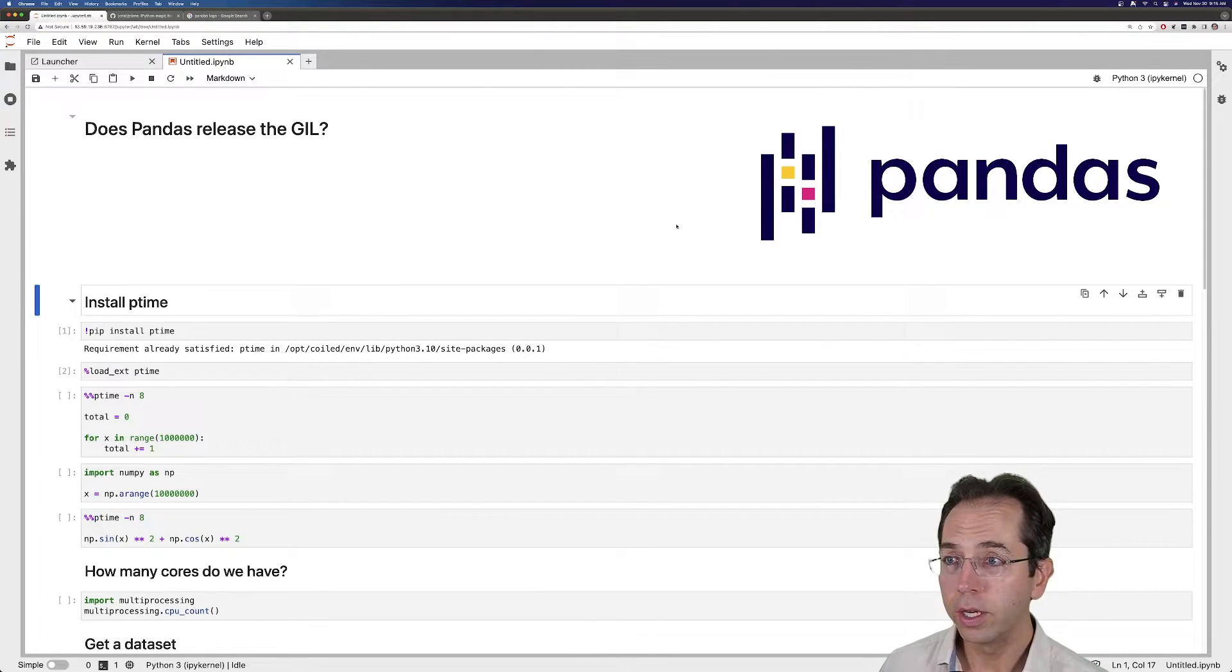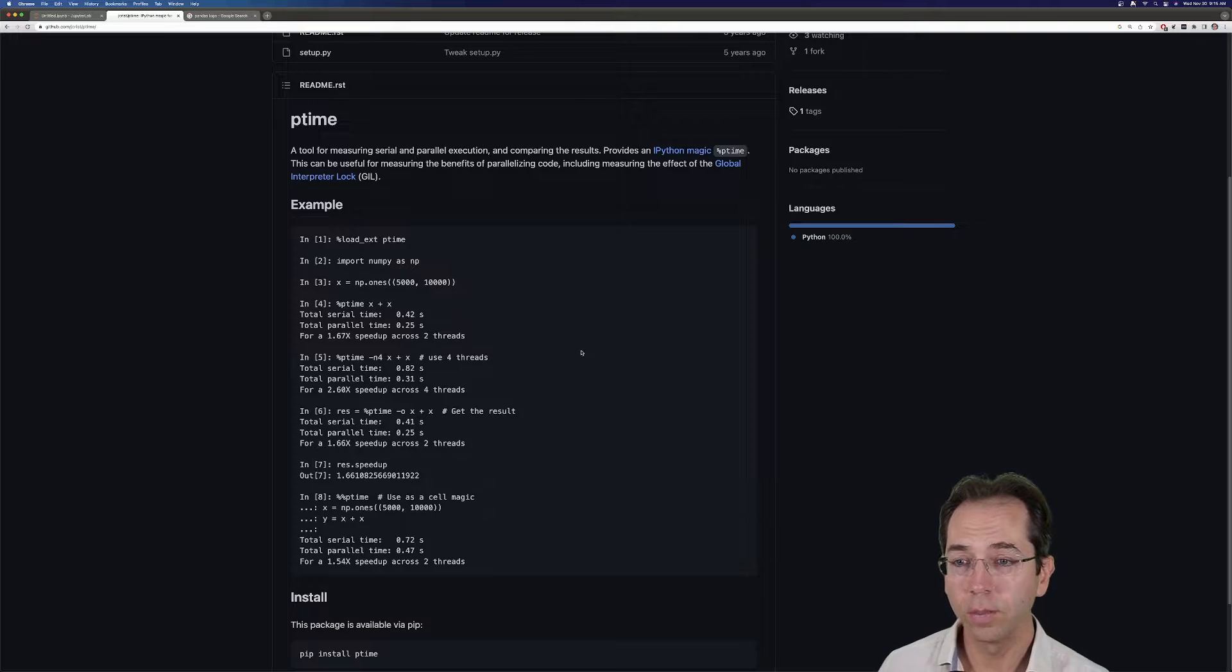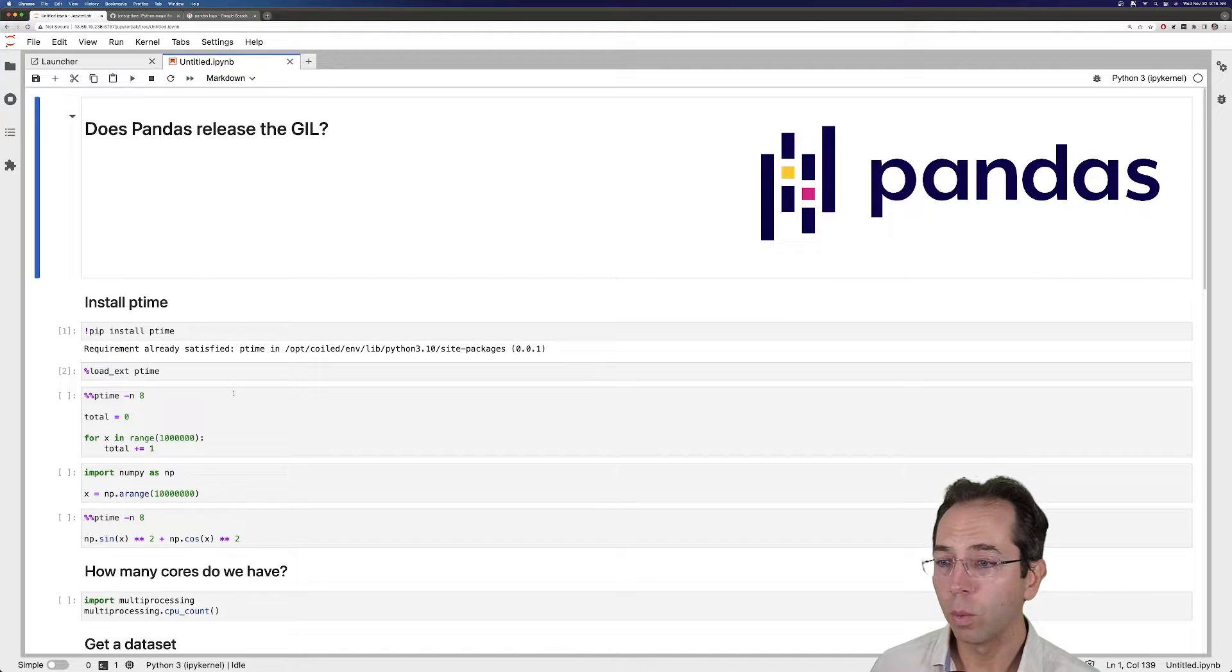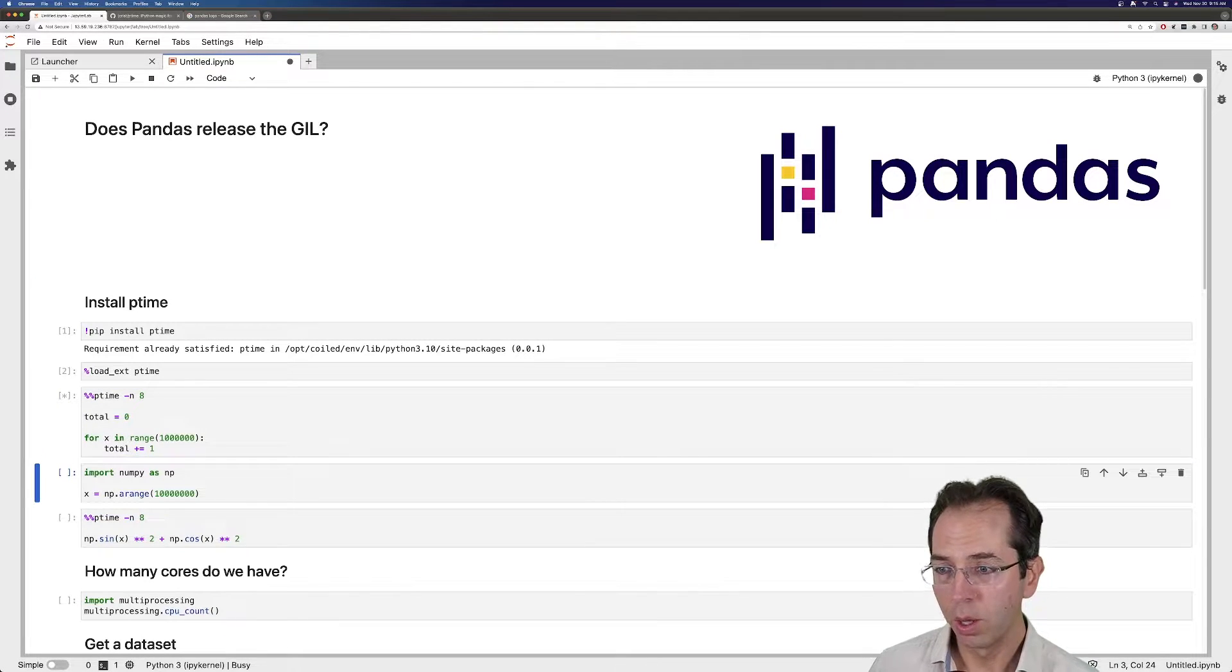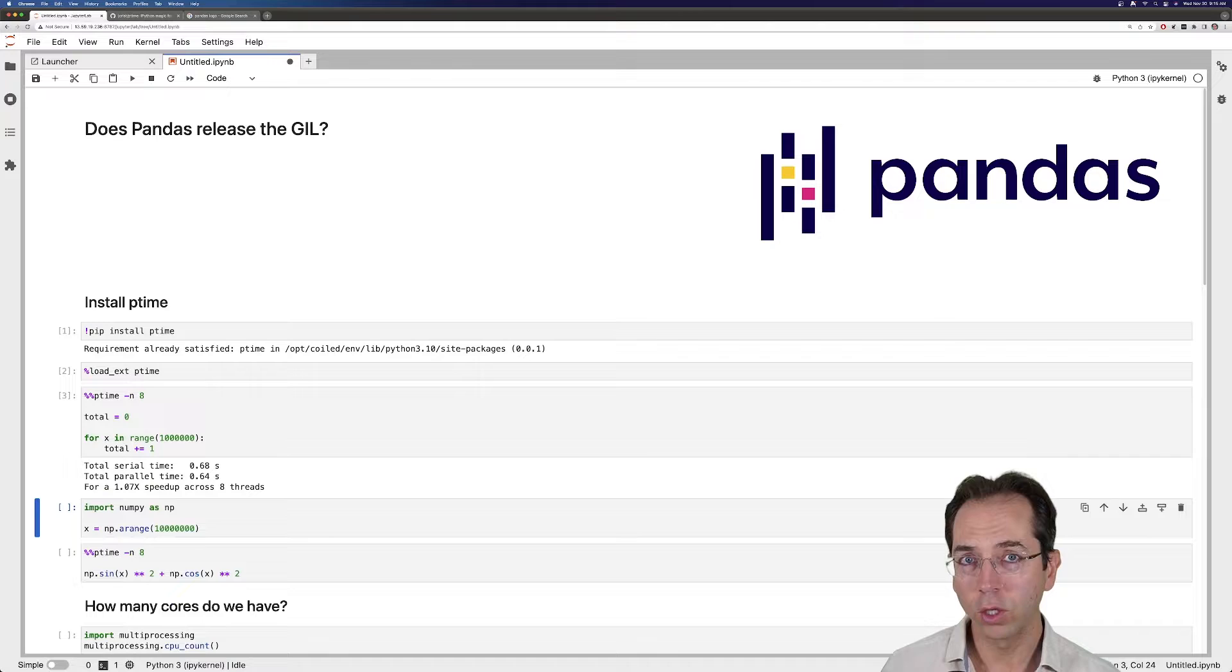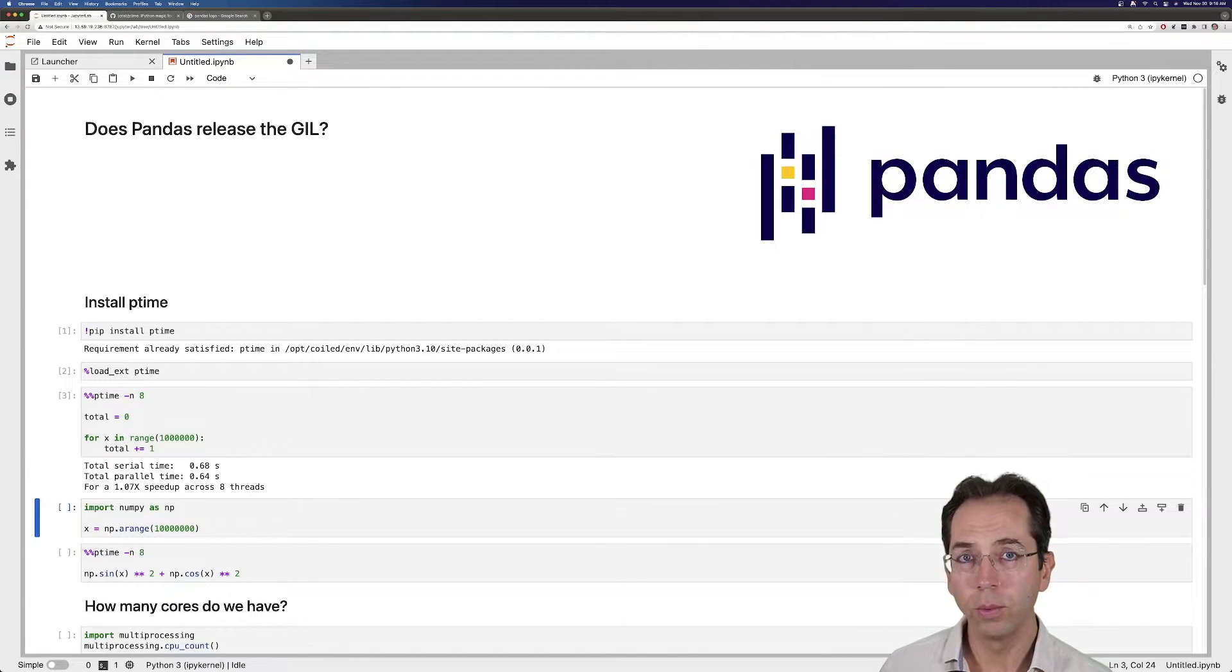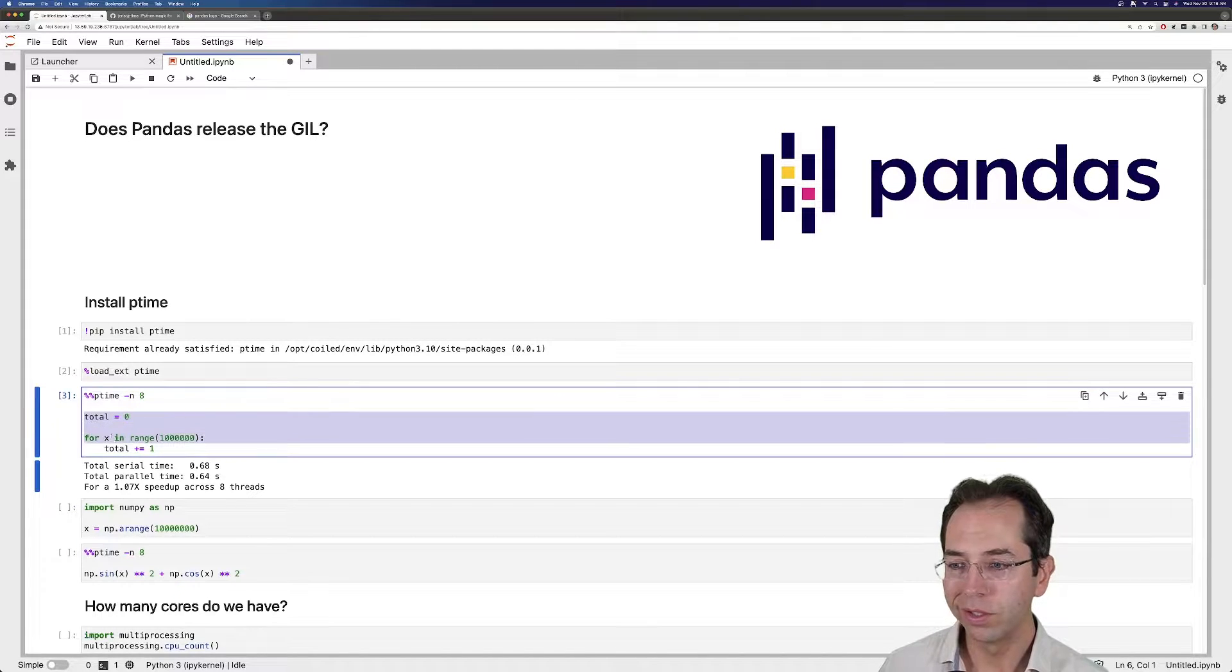I'm using a library here called ptime, which is made by Jim Crist, the DAS developer. And ptime runs your code both sequentially in a for loop and in parallel with Threadpool, and it compares the times of those two.